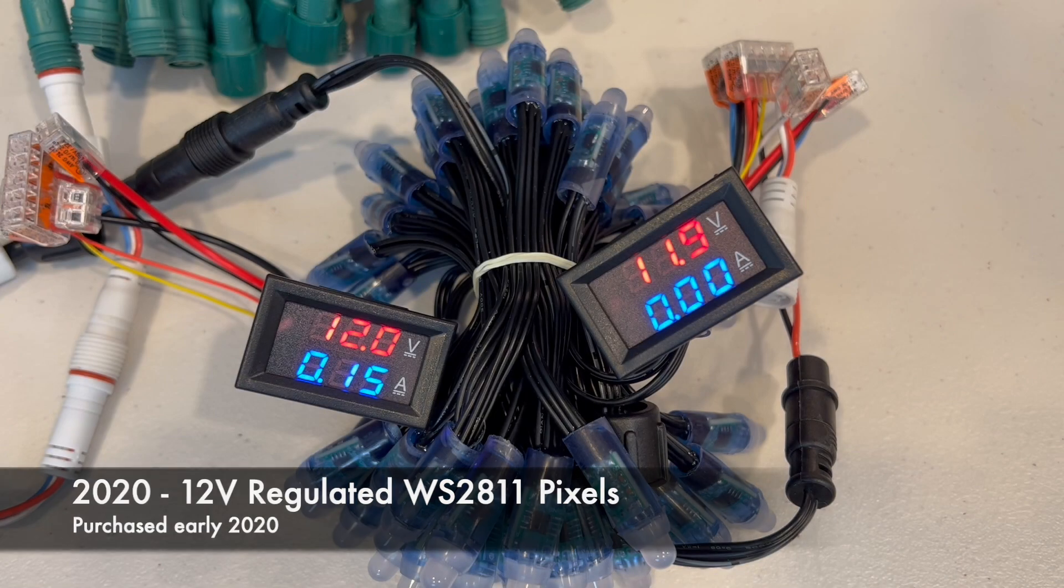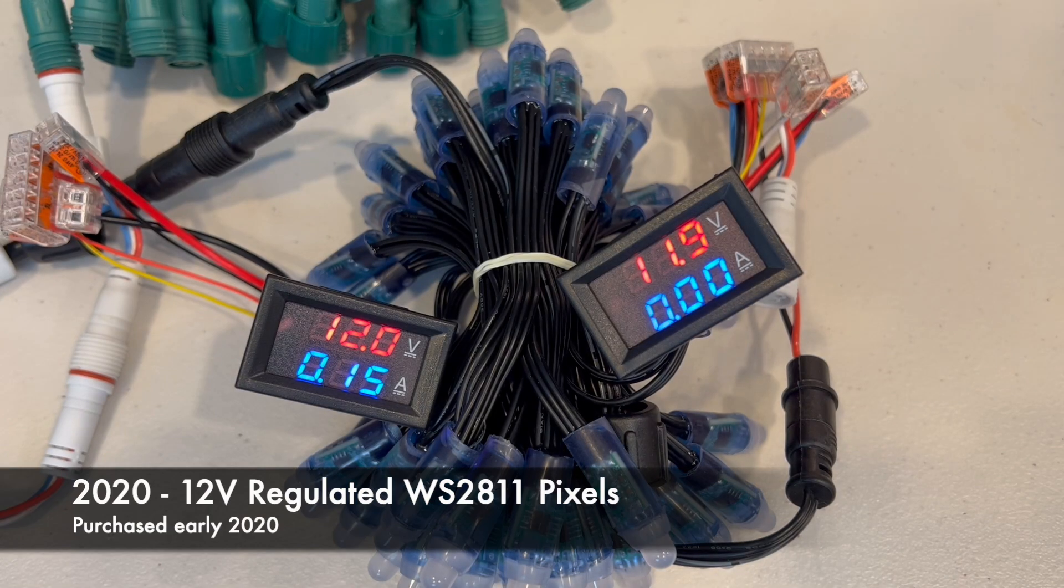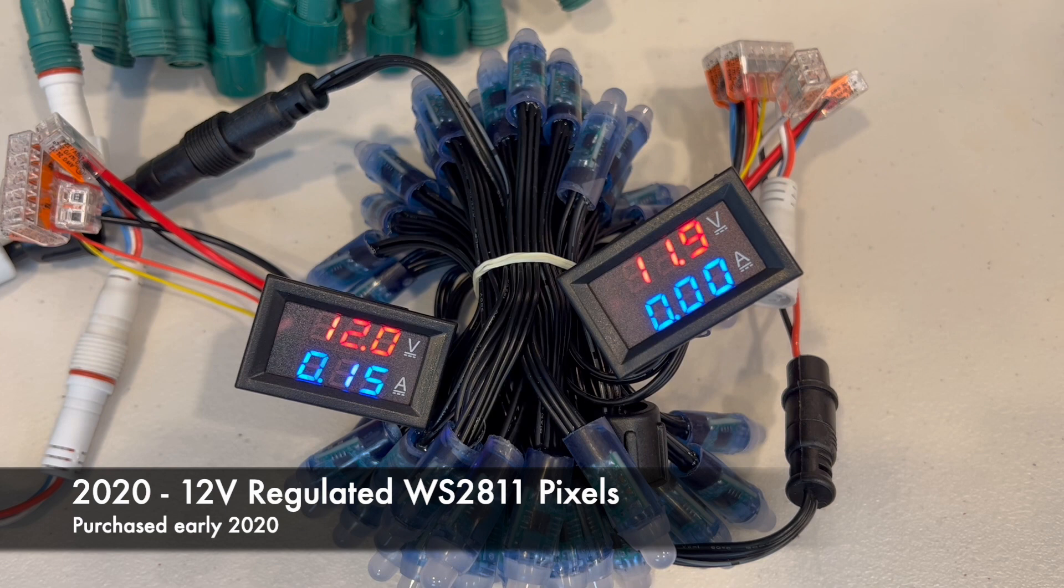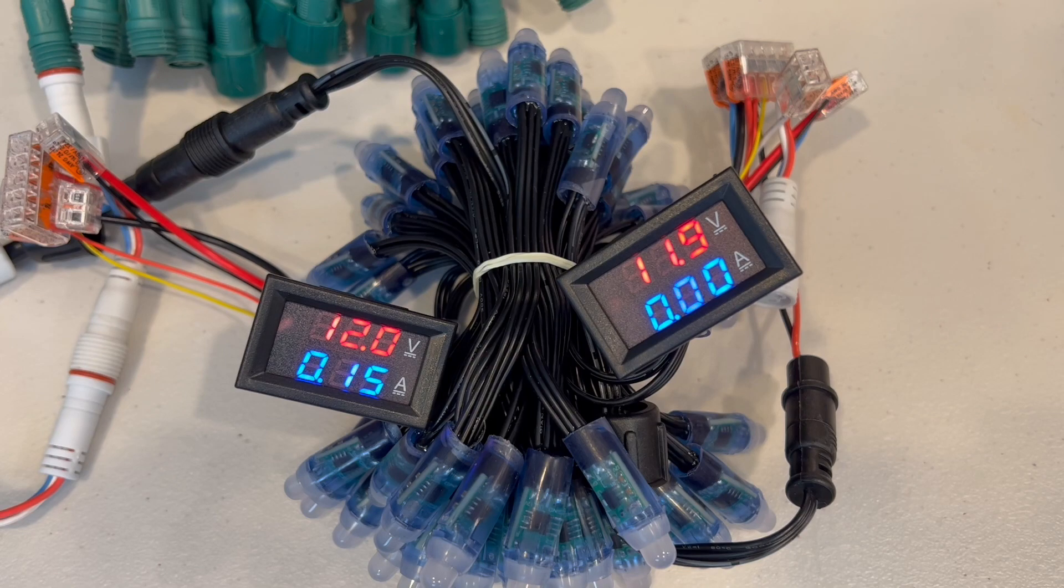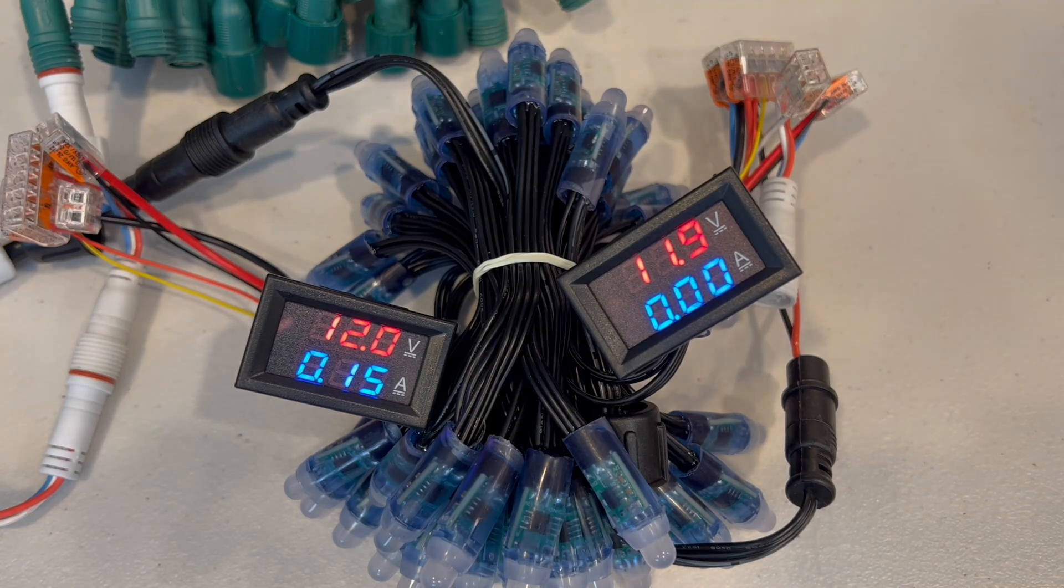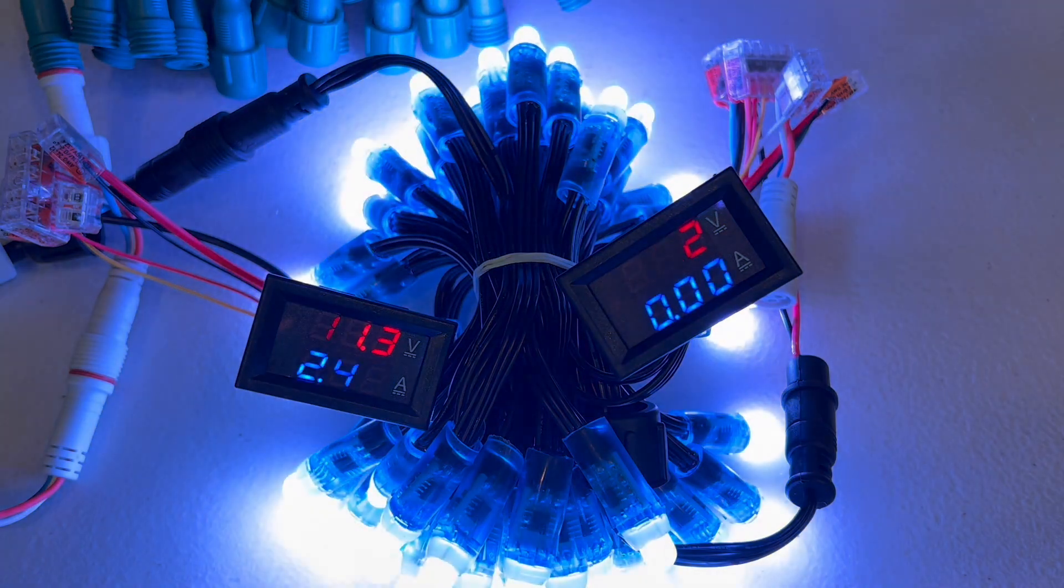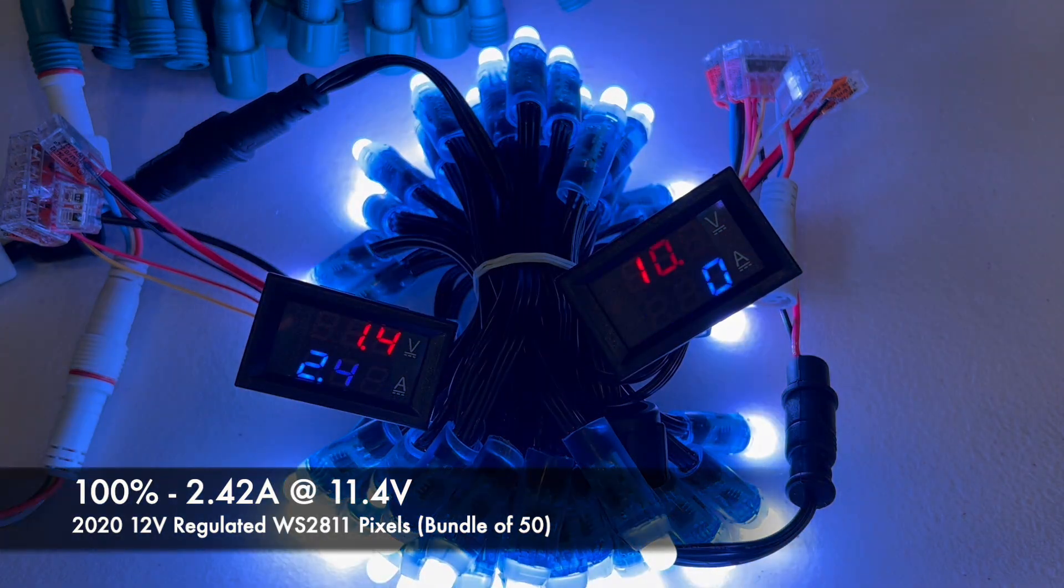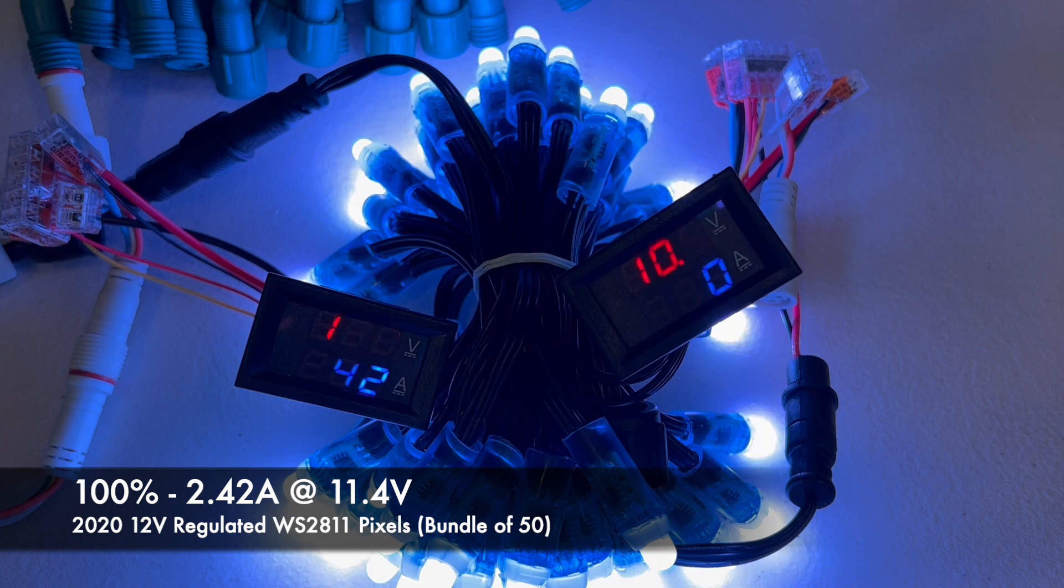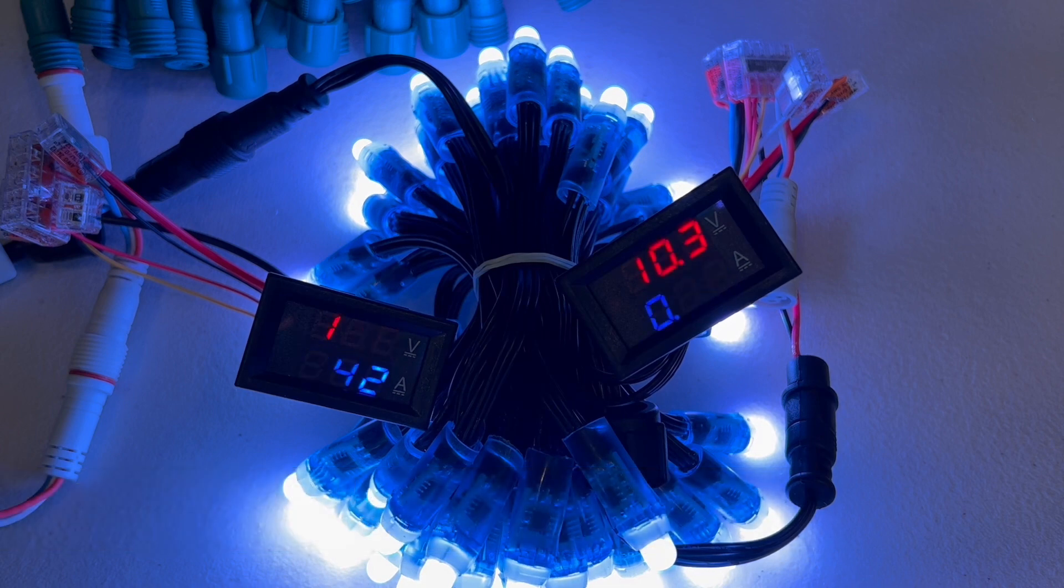Here we have 50 of the 2020 regulated pixels and we will start with 100% and go down in 10% increments down to zero. Here is 100%. We're looking at 2.42 amps at 11.4 volts with a little bit of loss down to 10.3 volts at the end.